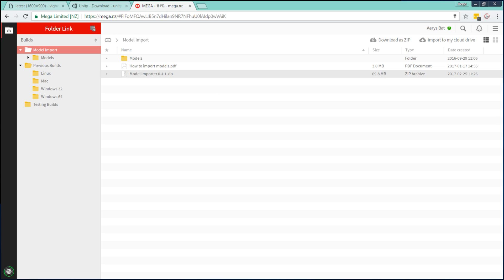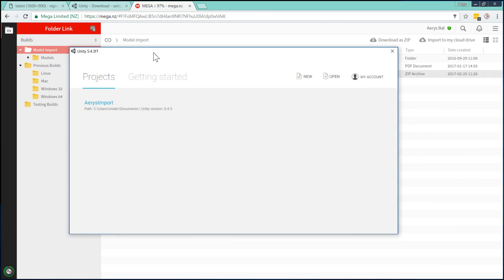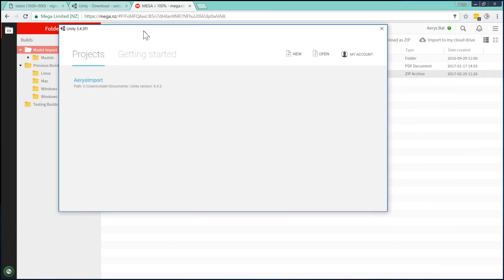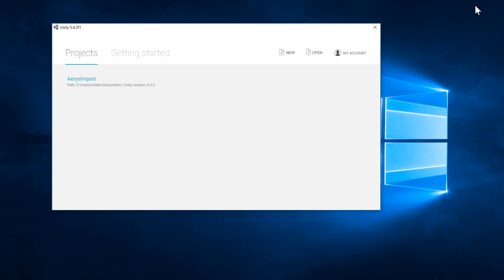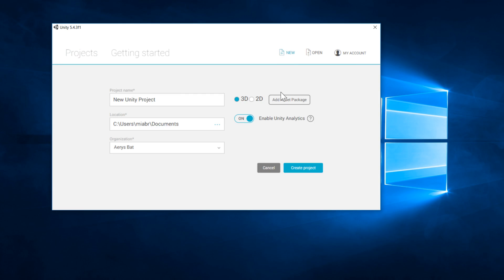But anyway, I've already got Unity on my machine. So we're just going to run through a conversion and get the converter up and running in Unity. So all you need to do is create a new project. It doesn't really matter what it's called. Size box test. Yeah, that's fine.